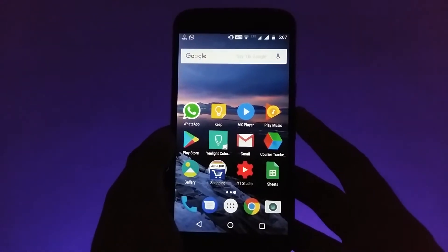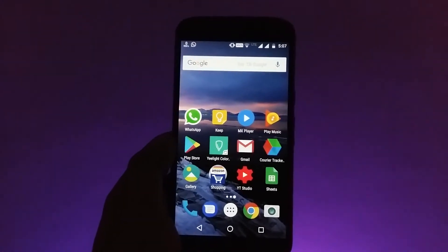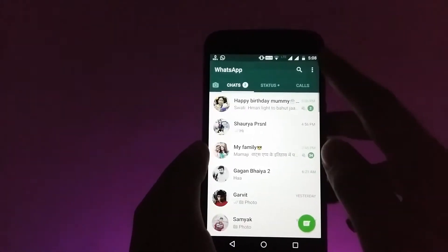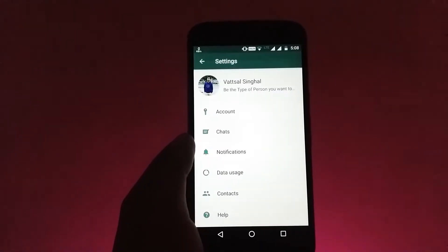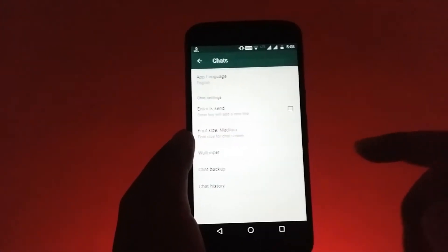So the first step is to create the backup of the old WhatsApp data, means your chats, your images and videos, and everything you have on WhatsApp.